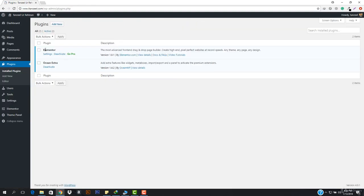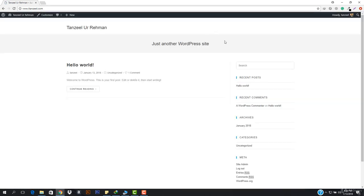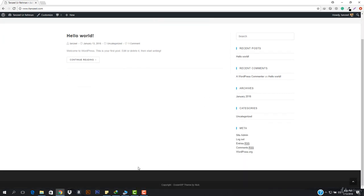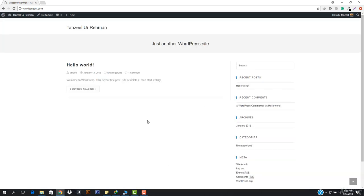You can see this is Elementor and this is Ocean Extra. Let's have a look at the website - you can see this is how our website is looking and the website look is totally changed.